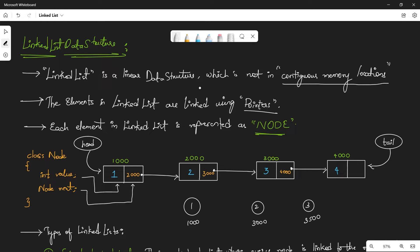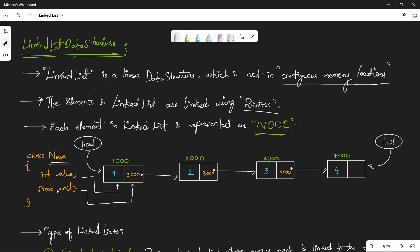Each element of a linked list is represented as a node. A node is an object — for example, we create a class called Node with two attributes: first, a value which stores the value of that node, and second, a reference type called 'next' which stores the address of the adjacent node. The value is what you see here, and the 'next' reference stores the address of the next node, say 2000. So if you want to go to the next element, you can easily get there using that address.